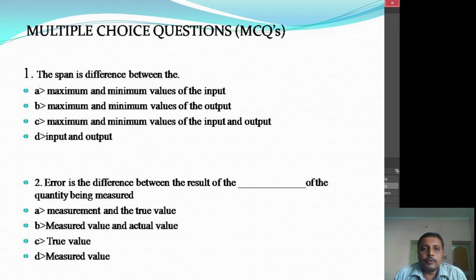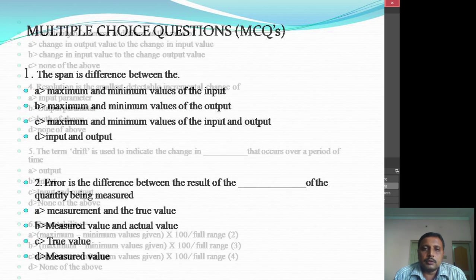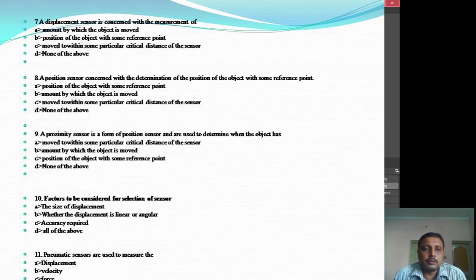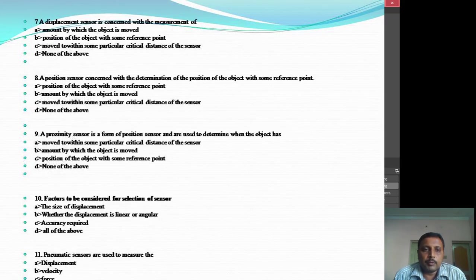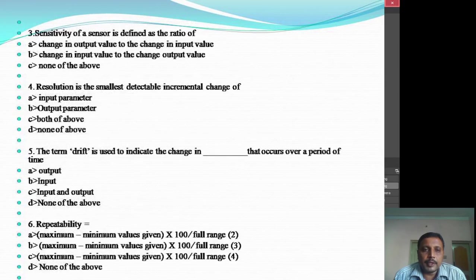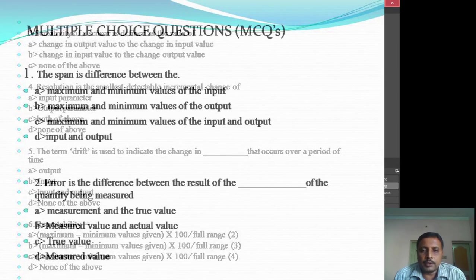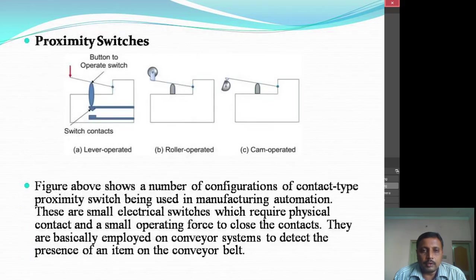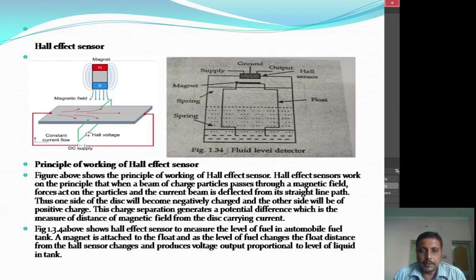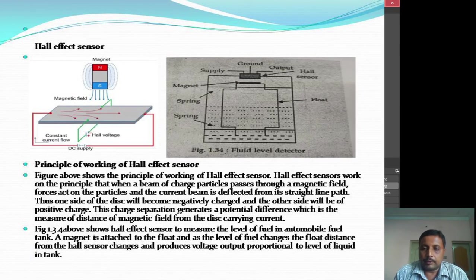There are a few multiple choice questions on these slides — around 13 questions have been framed based on these slides for this session. You can answer all of them based on these slides. Thank you for your kind cooperation.